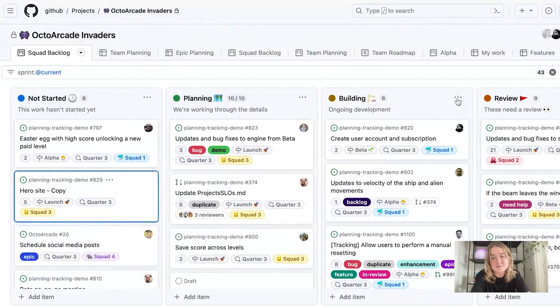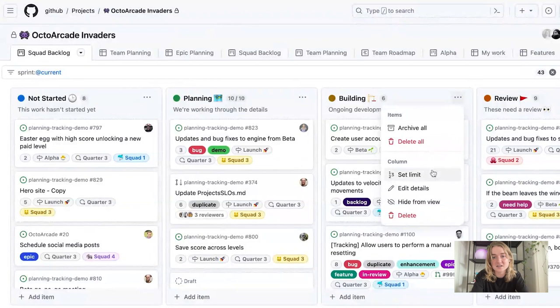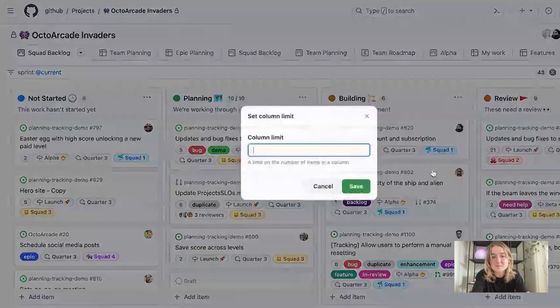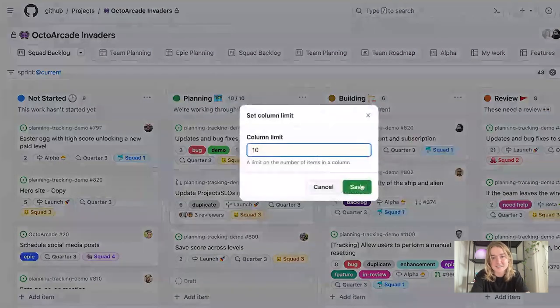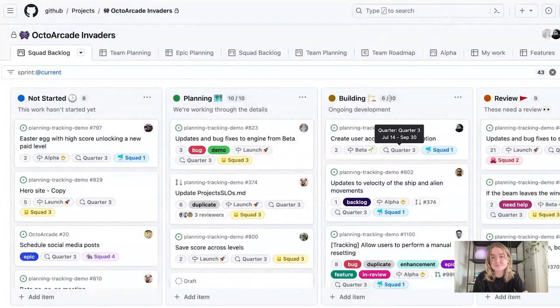And then same thing for building. We know that 10 items is about the right range that we can accomplish in a single sprint. So now I can see right here that I only have six out of 10. That seems like a realistic workload.